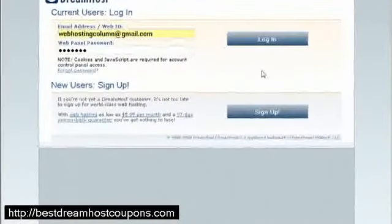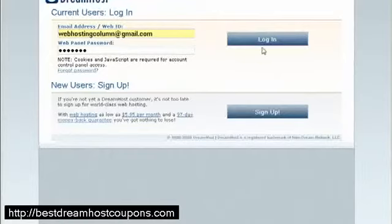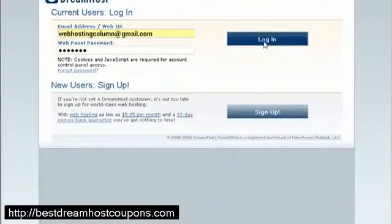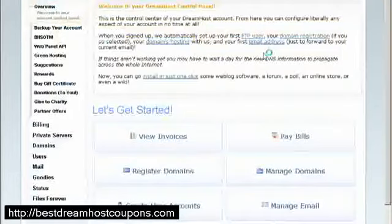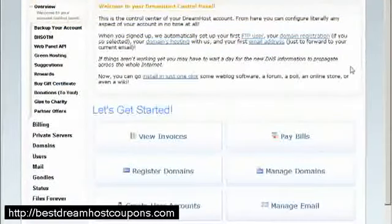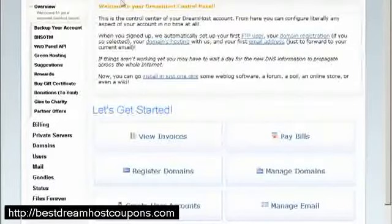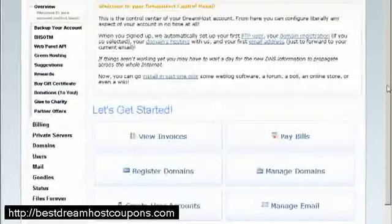Okay, so let's get started with the DreamHost account tour. This is the DreamHost panel, I am going to login. This is the main page. I am going to go through all the menus here on what we can do with DreamHost.